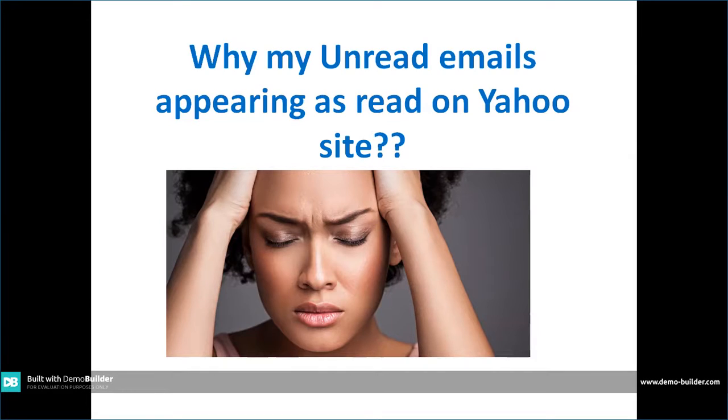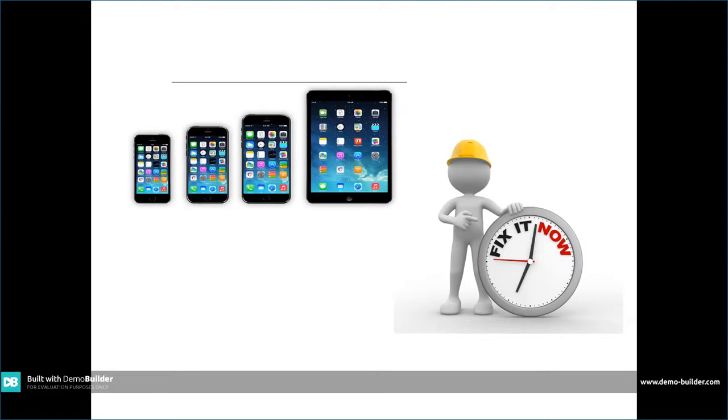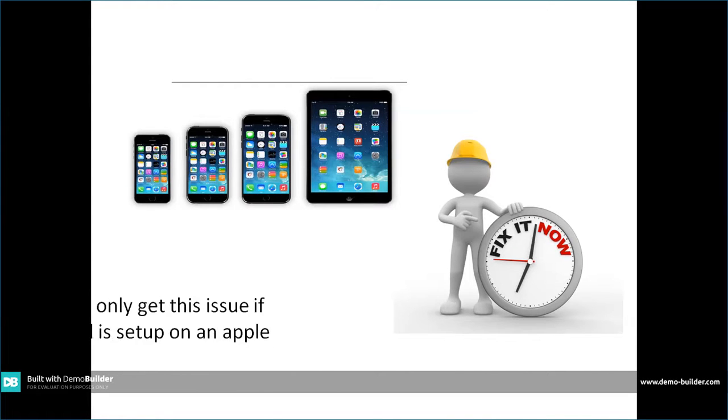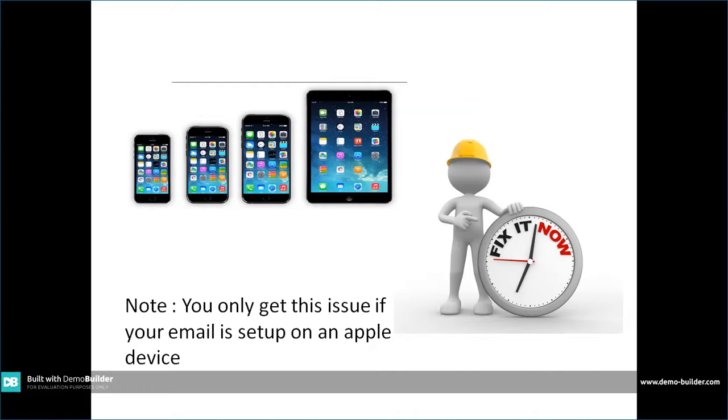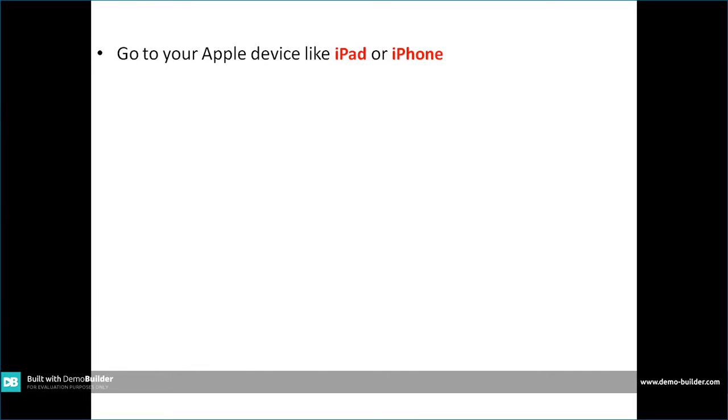There's a simple fix. The issue is your email address is configured with one of your Apple devices and your Apple ID is interfering with the server conflict. So how to fix this? Let's work on this.